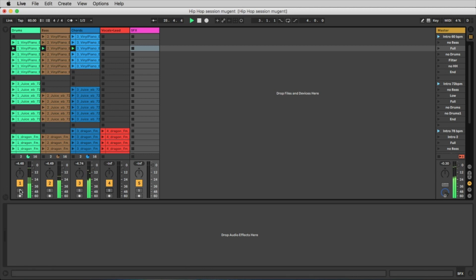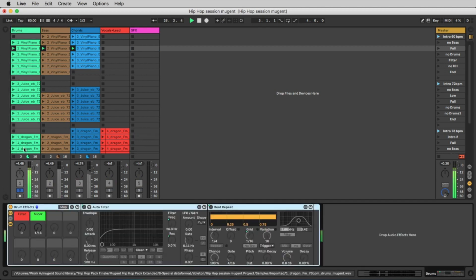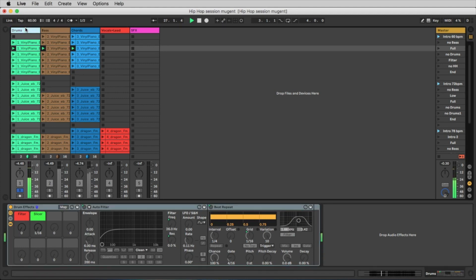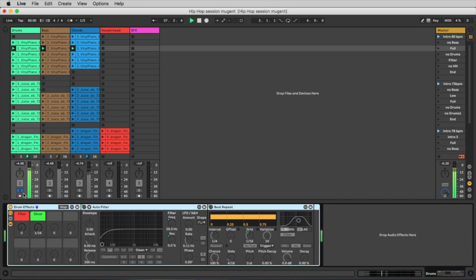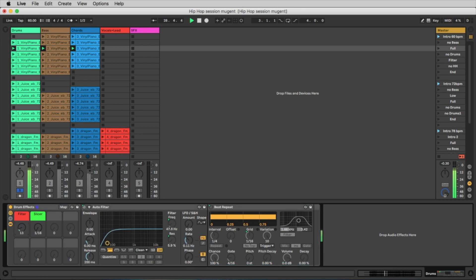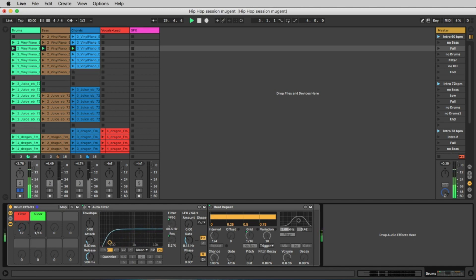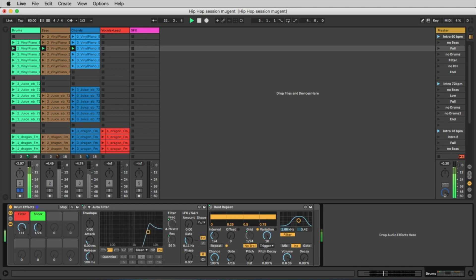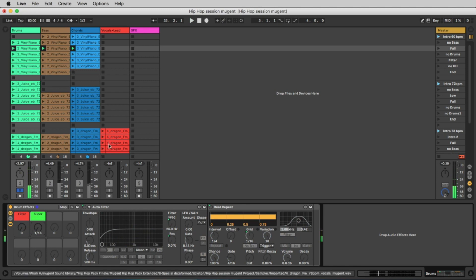And you can control these parts also via Push or directly in Ableton. If you double-click the track you see here this drum effects. You have here the filter and you have a slicer, nice effects that you can use.